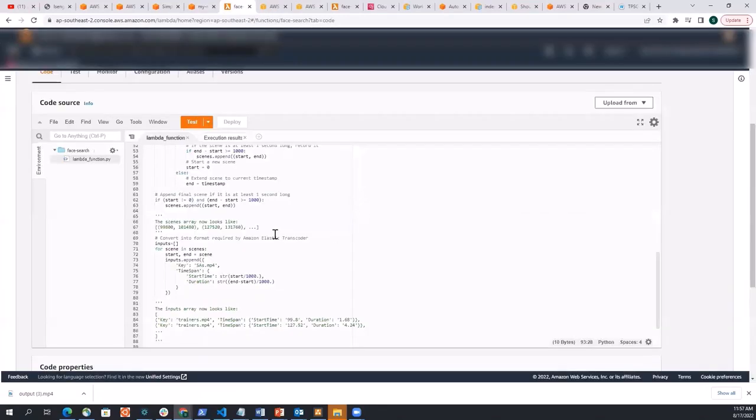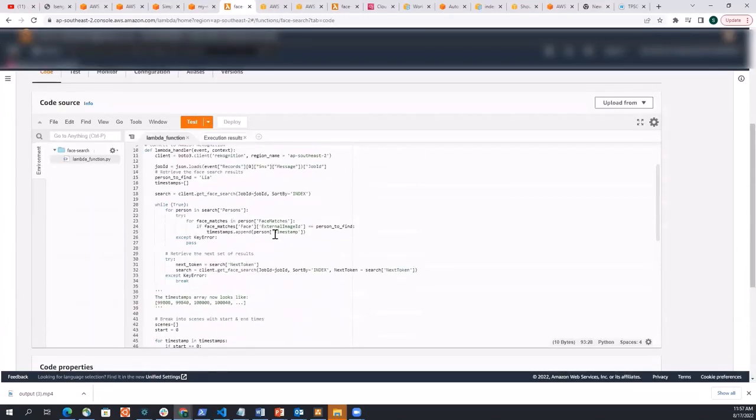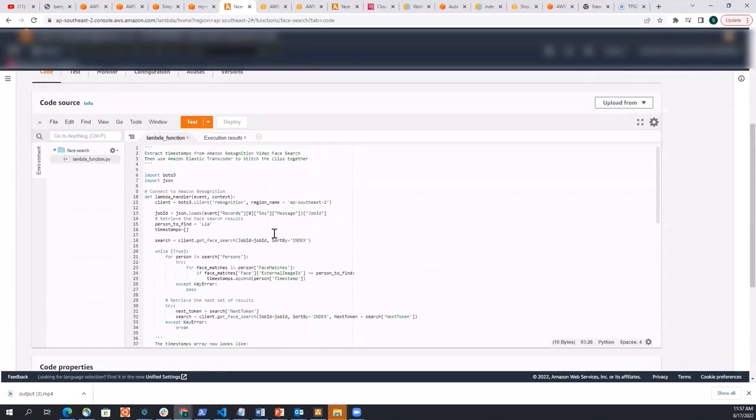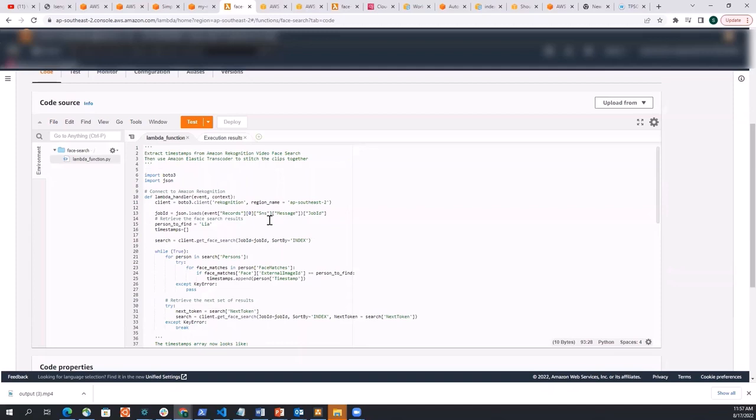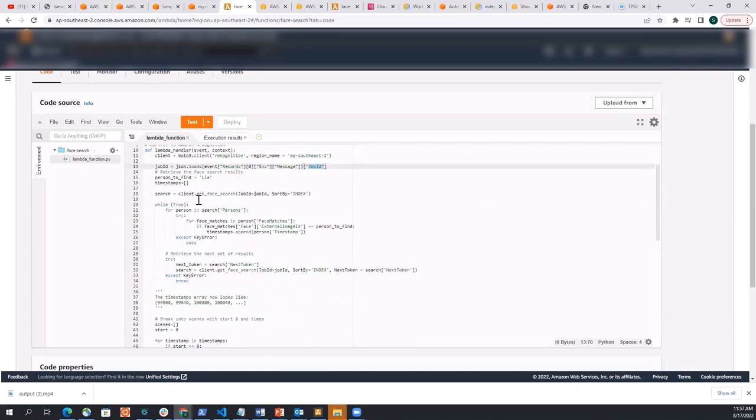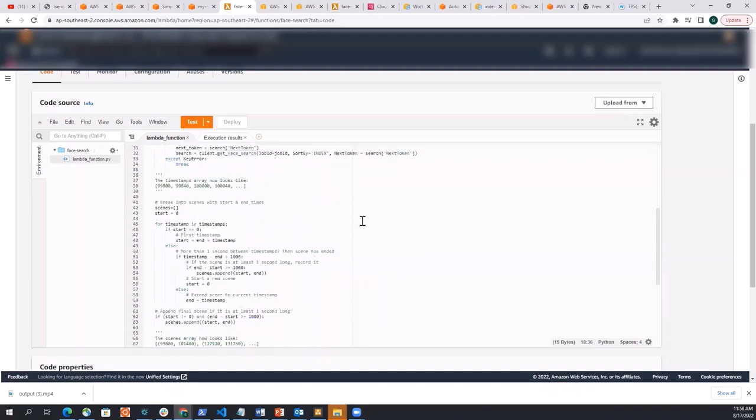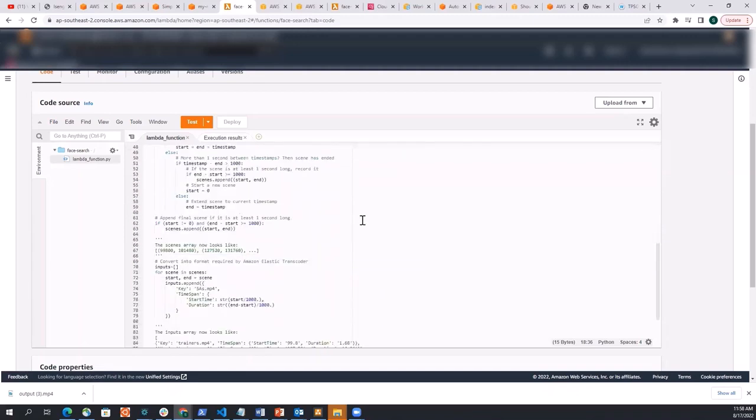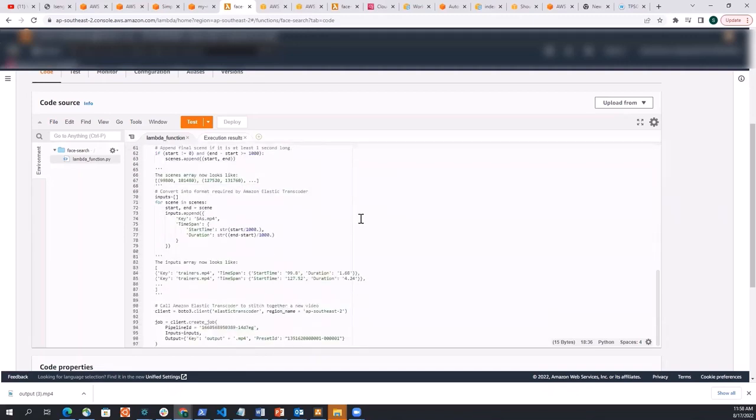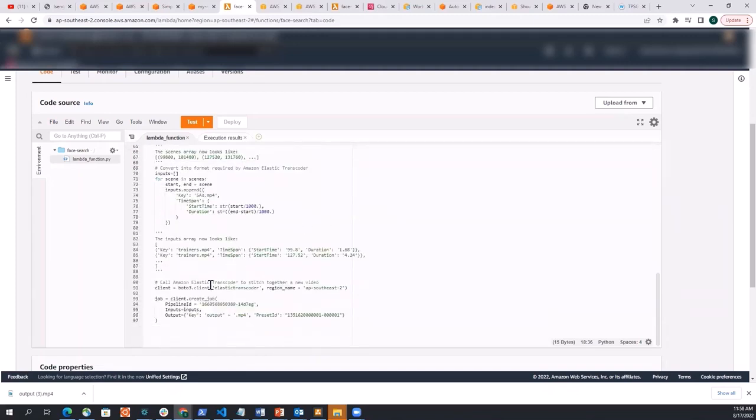So here is my Lambda function that's being called once the recognition sends the completion status. So what it does is it just picks the job ID that we have there, and then it calls the get face search endpoint, which gives all the results of the face search. And then what it does, it just combines them together here by using elastic transcoder and then,